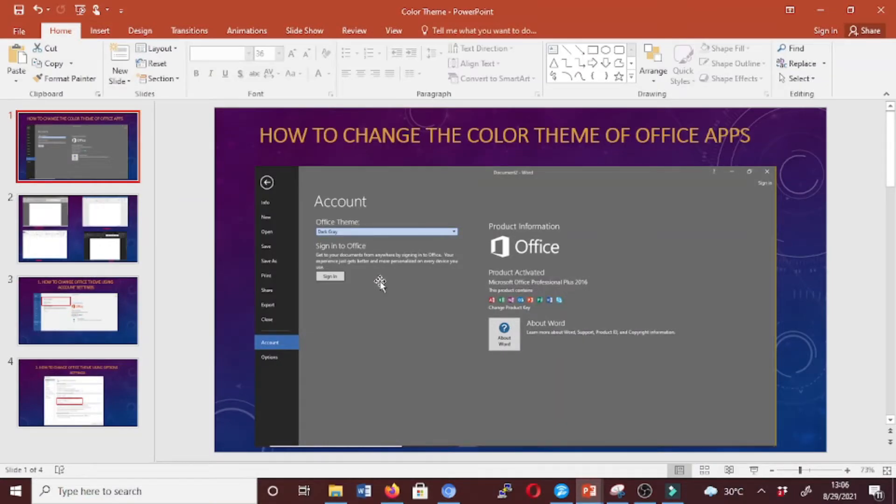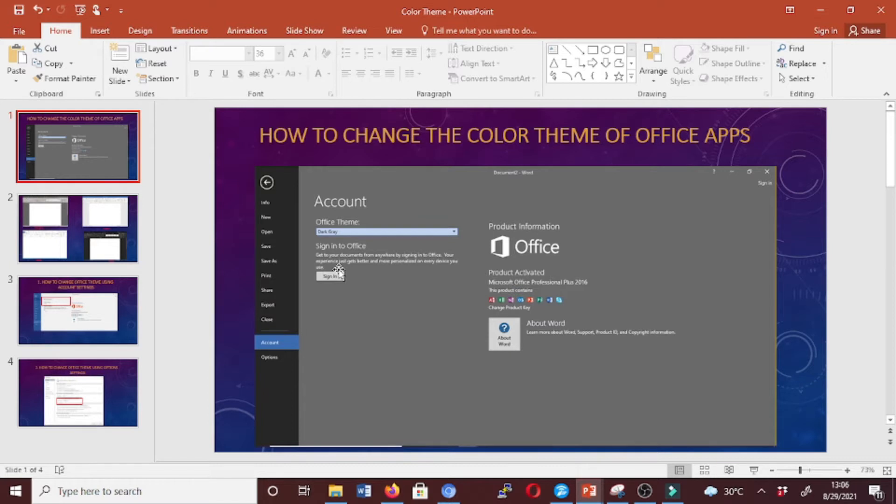Hello, today I'm going to show you how to change the color theme of Office apps. You can spruce up your Office apps with a new fresh coat of color, and in this guide I'll show you how to do it.